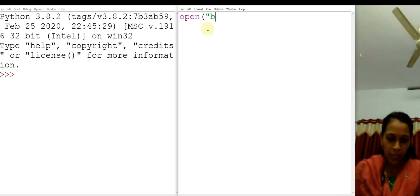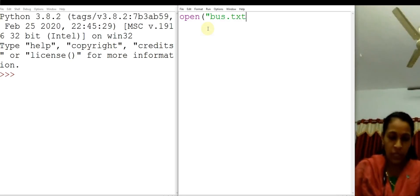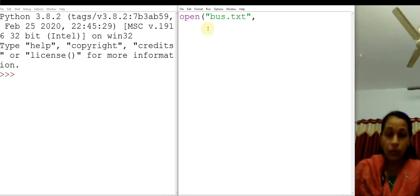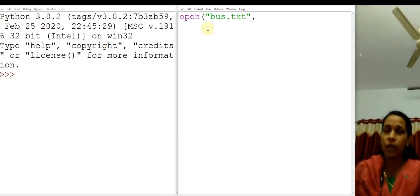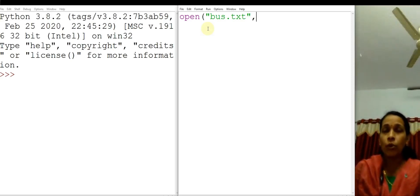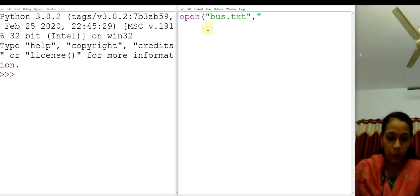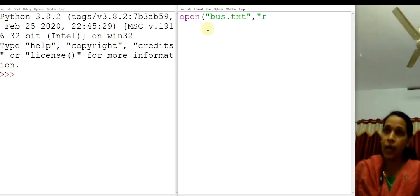For example, here I am giving it as best.txt. Since it is a text file, close the double quotes and put one comma. The second parameter is the mode of accessing the file. Here we are going to read data from the file, so the mode of opening you have to give is 'r'. R means reading.